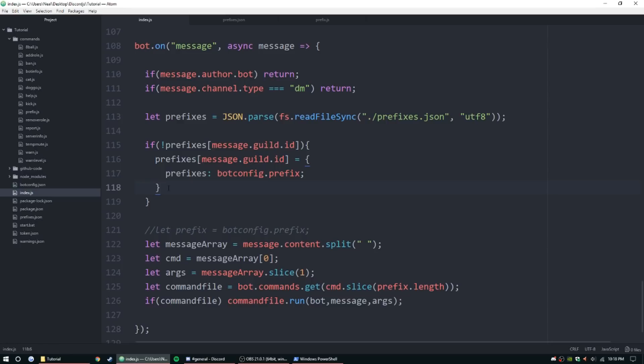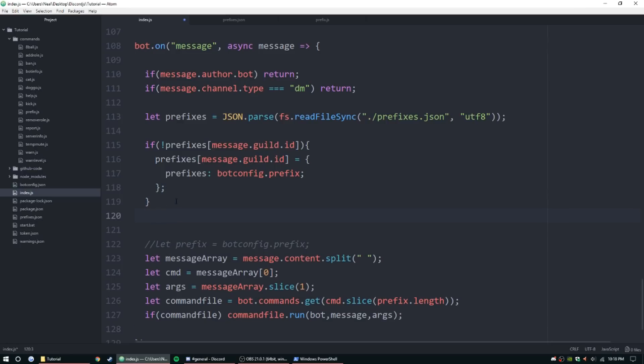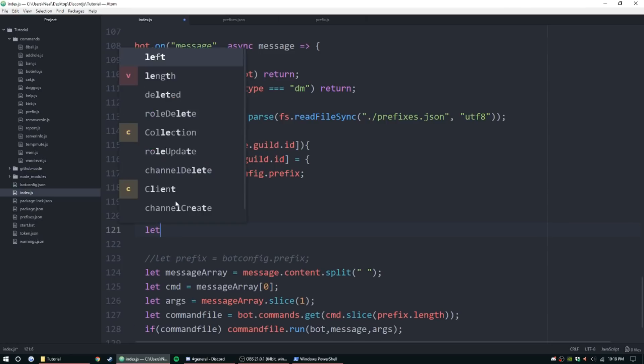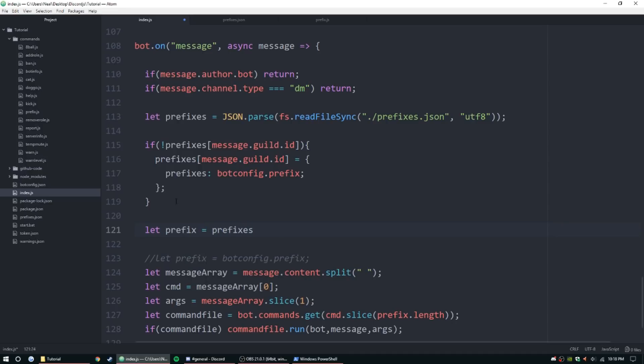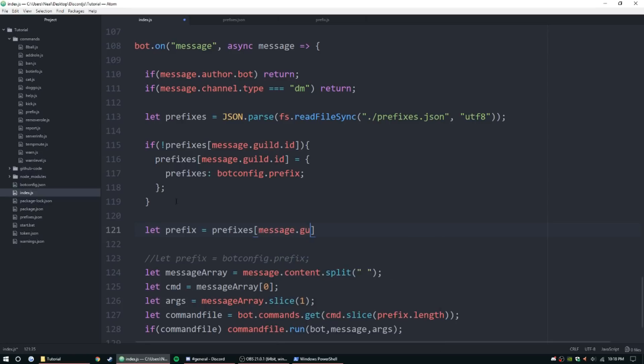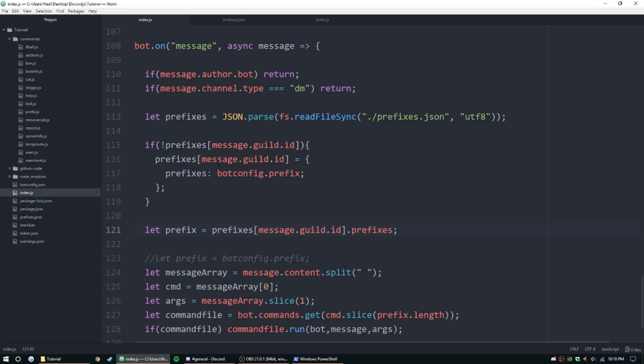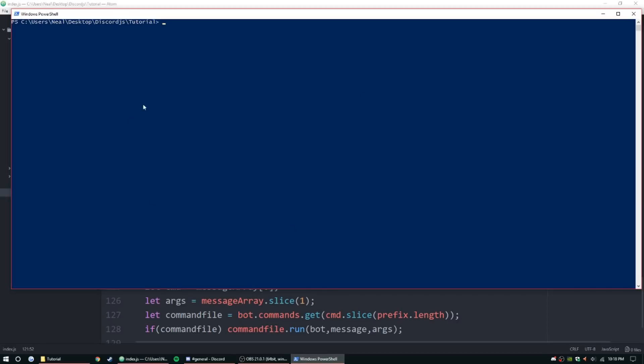Now that that is done, make sure you put your semicolon. And now we're just going to set prefix equal to prefixes message dot guild dot ID, and then outside the brackets dot prefixes.